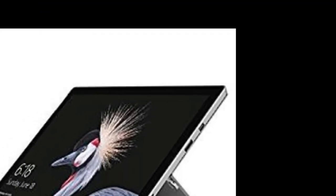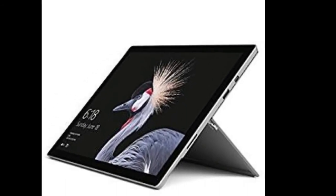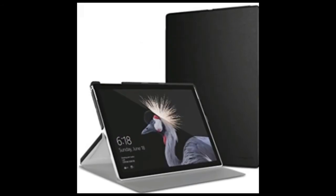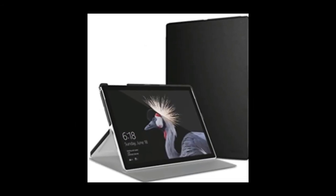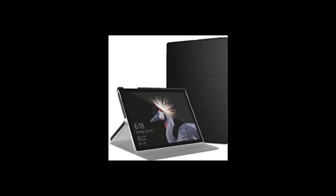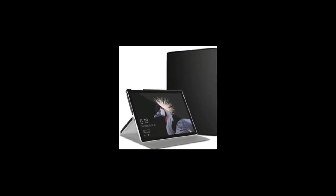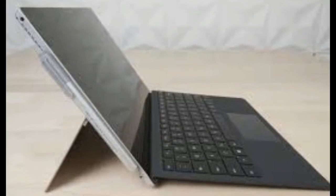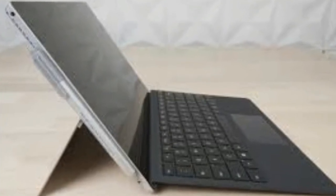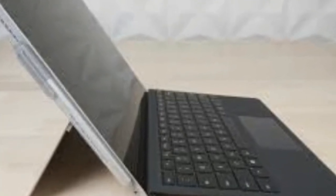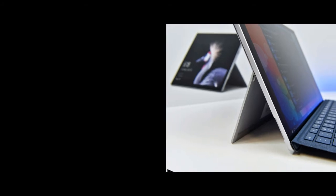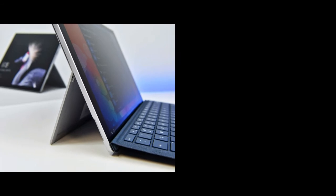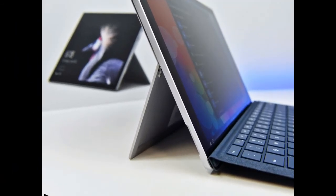Screen size 12.3 inches. Max screen resolution 2736 x 1824 pixels. Processor 4GHz Intel Core i5-8032. 16GB of RAM.